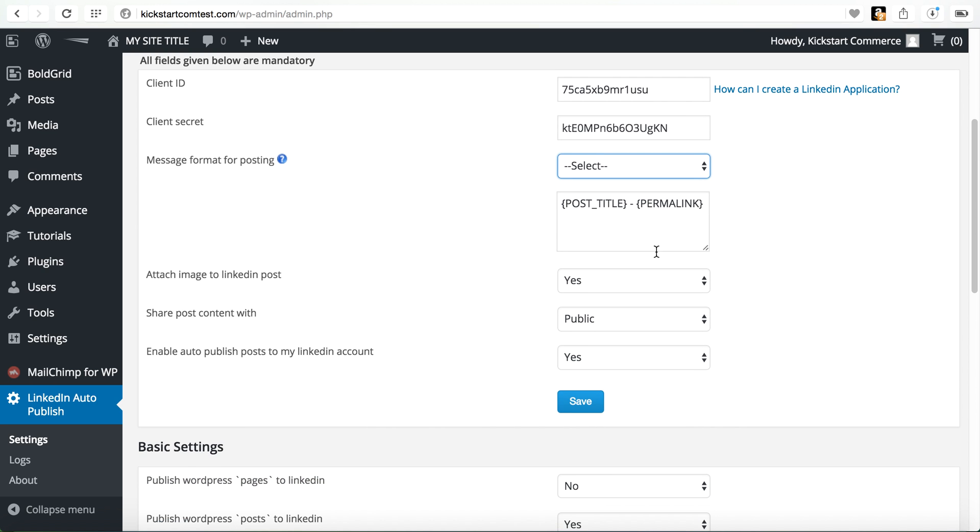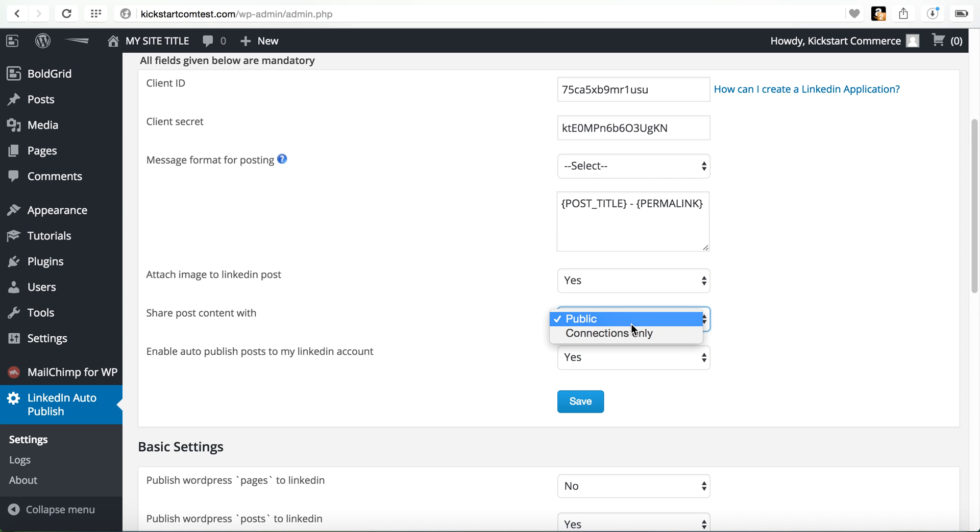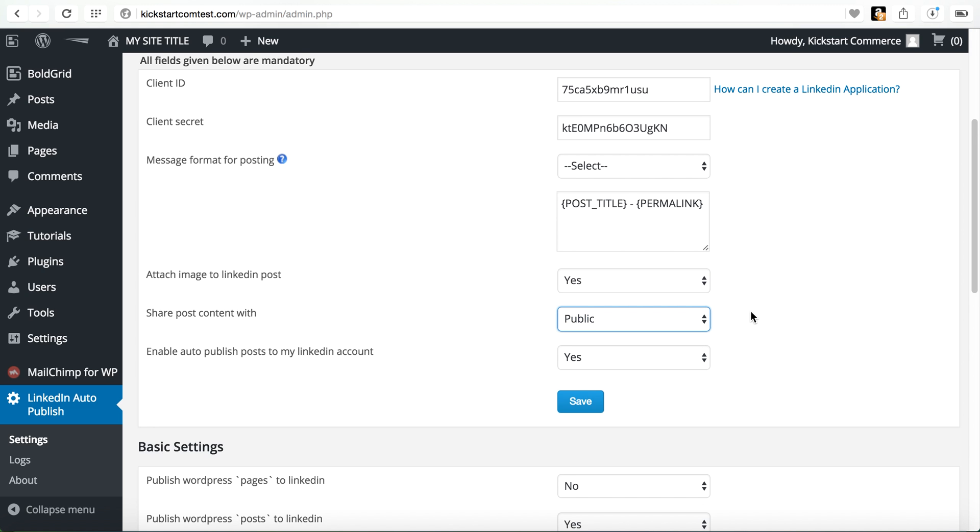Do you want to attach an image to the post? I would always just set this to yes. So if your post has an image, it'll automatically post when shared in LinkedIn. Then you can choose, do you want to post this publicly or do you want connections only? I typically just go with public because I want the greatest opportunity of visibility and the greatest opportunity for increasing visitors visiting my website.